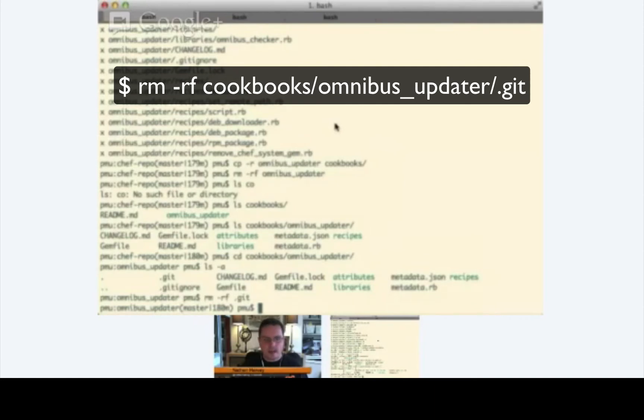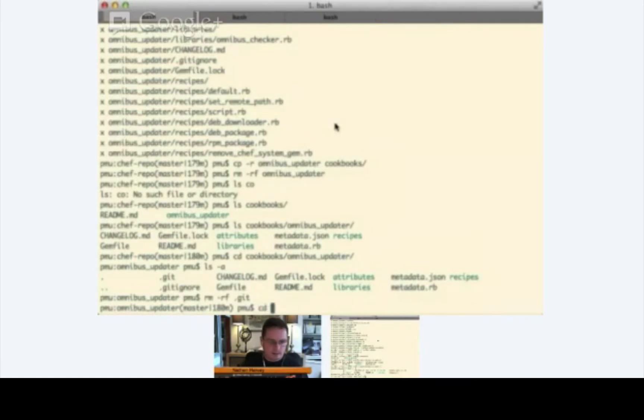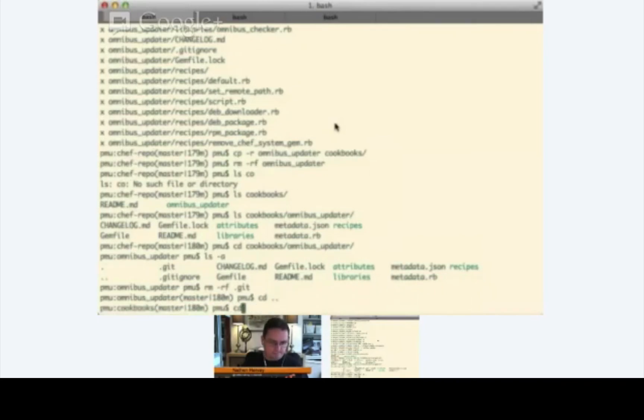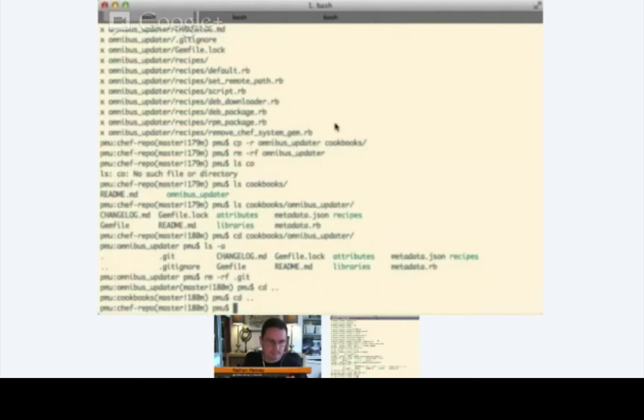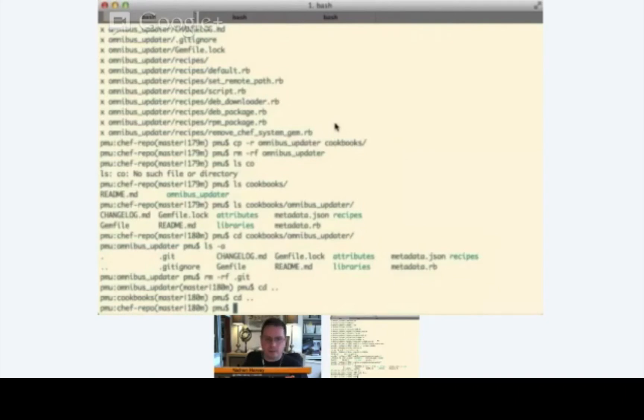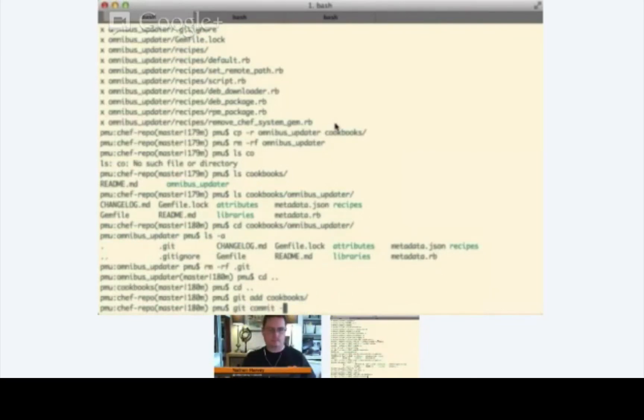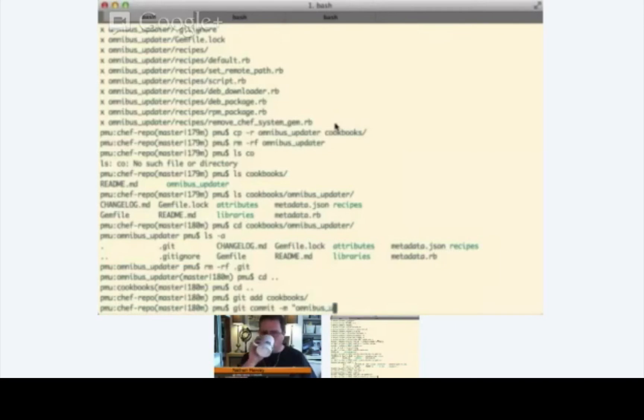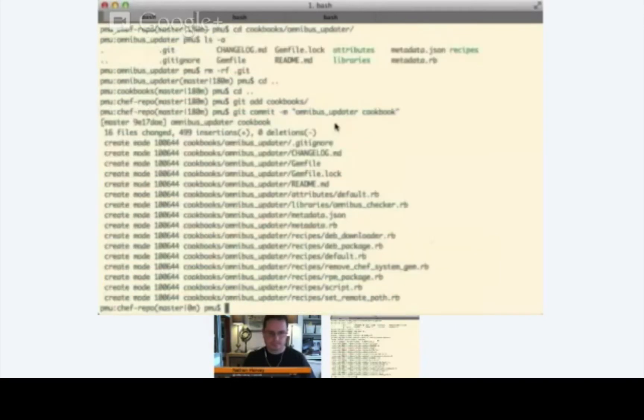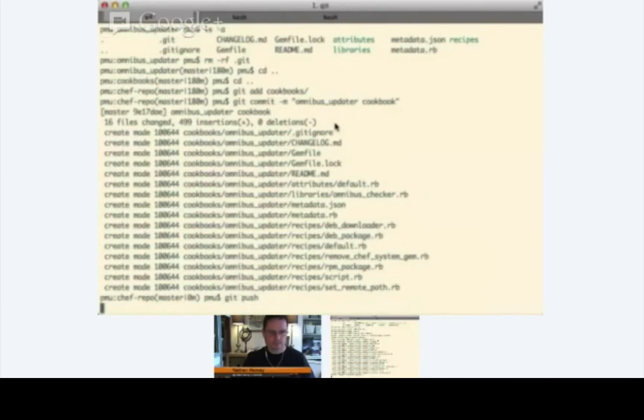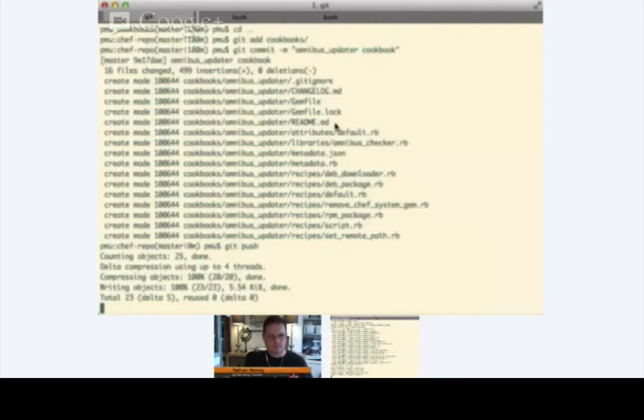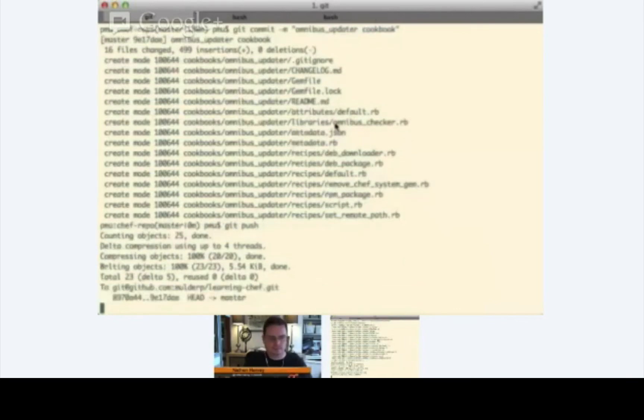So, now we can go back to your Chef repo directory. This might be a good time to go ahead and commit the cookbook to our git repository.